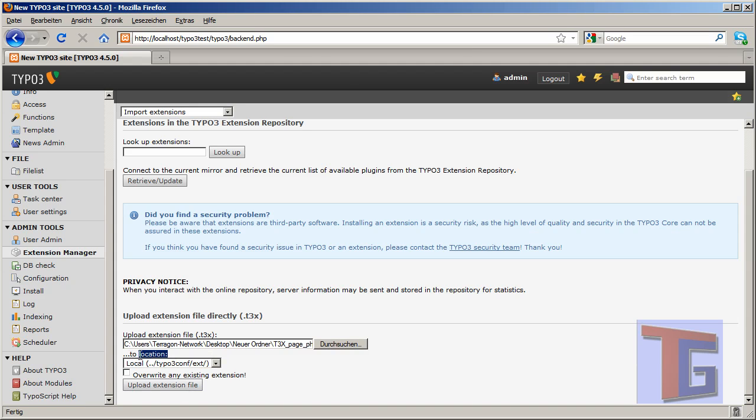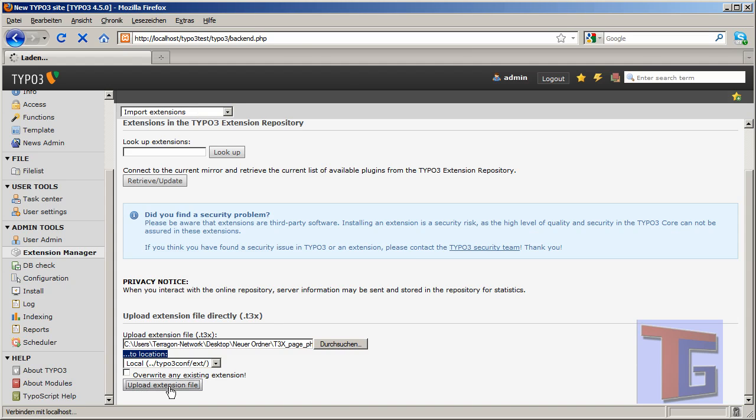Upload. Location upload to our TYPO3 conf slash extensions folder. And we don't want to overwrite any existing extension, but I have never installed this before, so it's not necessary. So I click Upload.